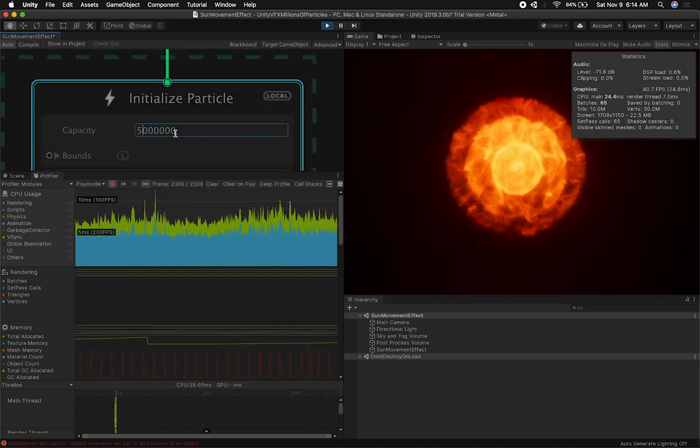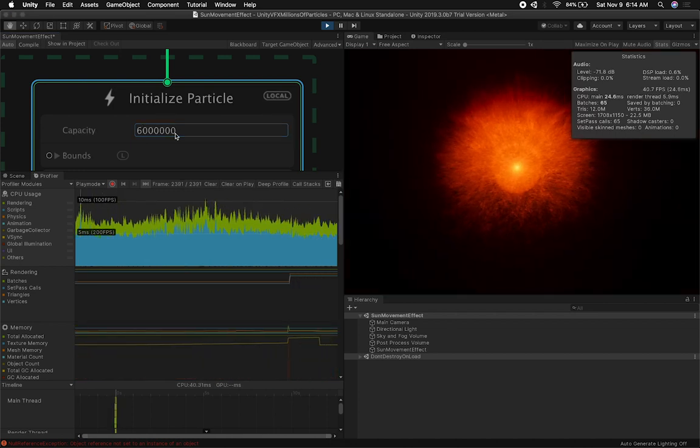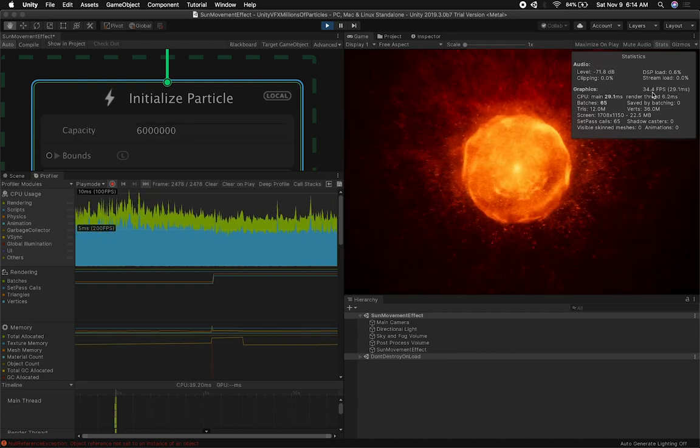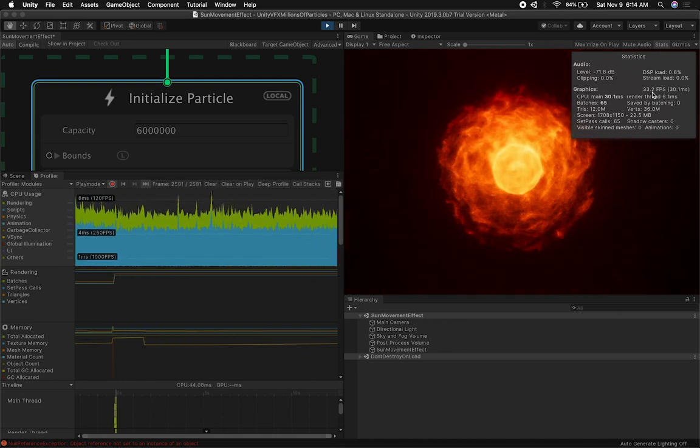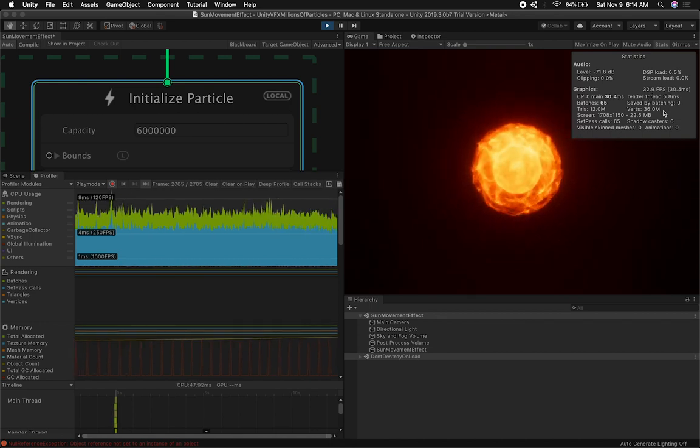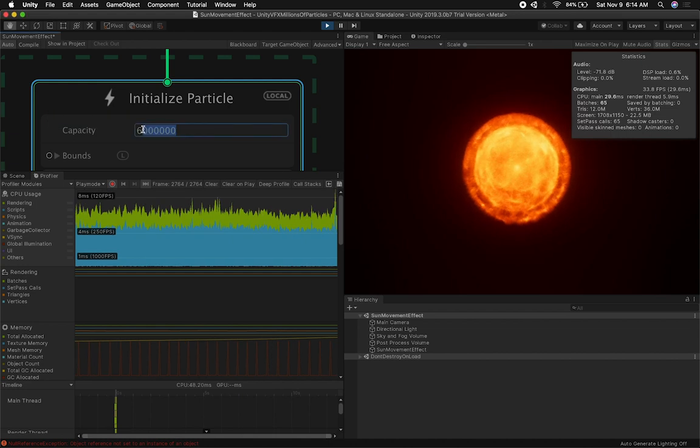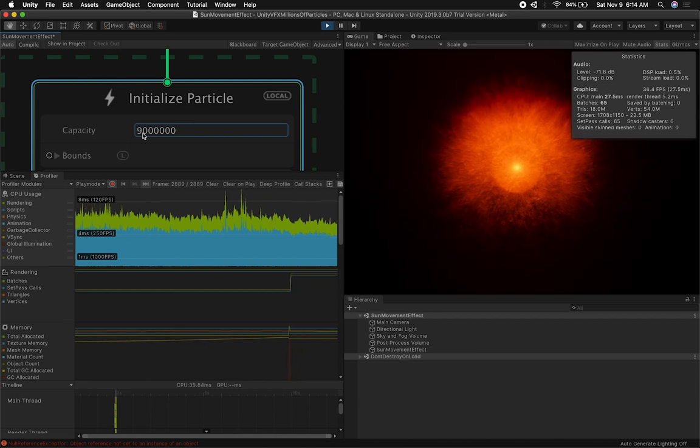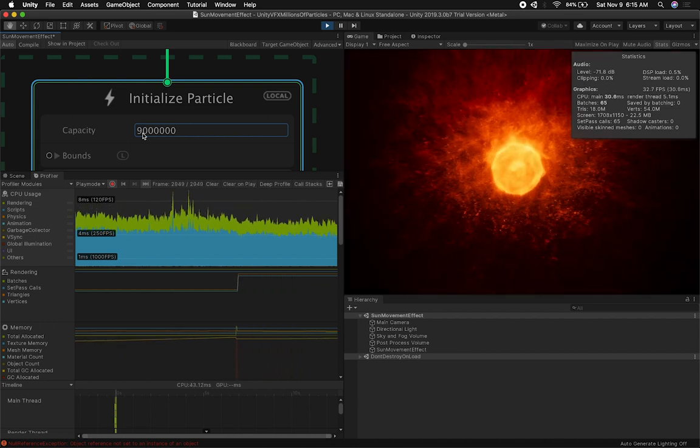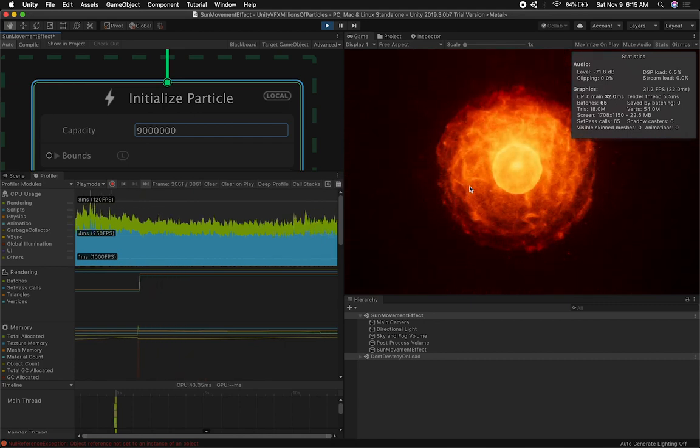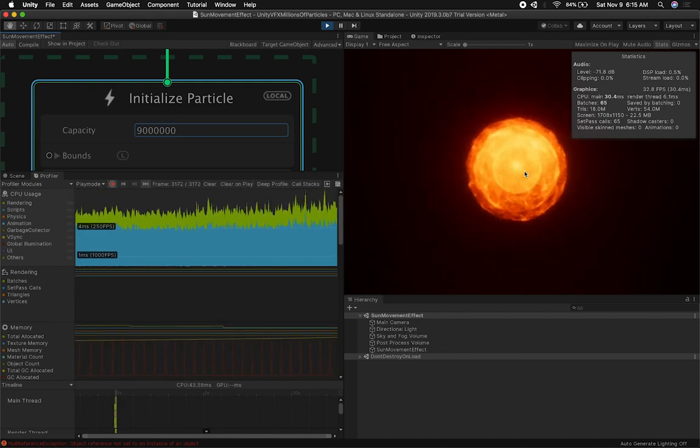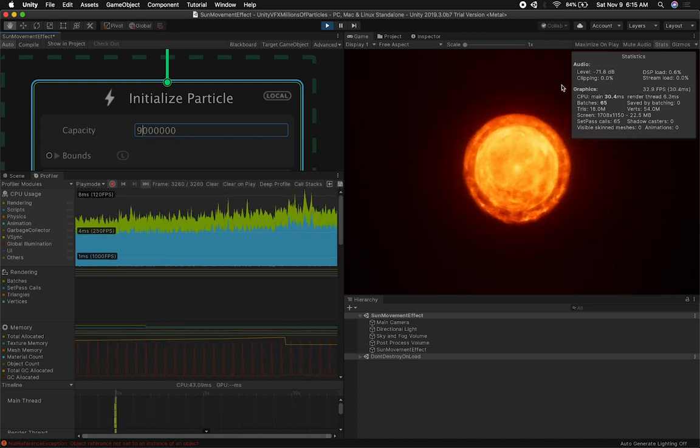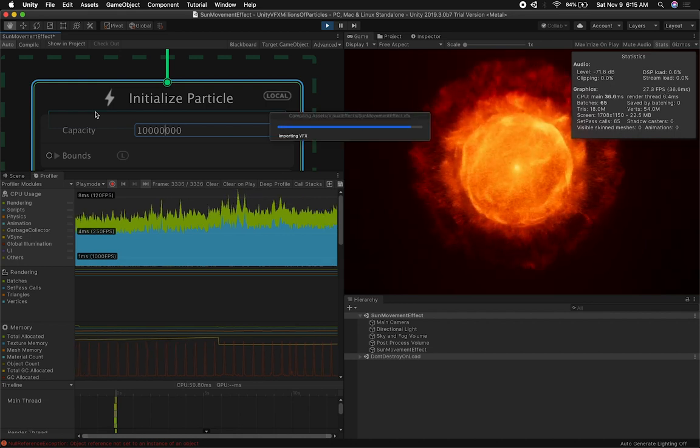Now that we can get a feeling, we're getting 37, 35. Let's go ahead and bump this up a little bit more. We have 5 million right now. What if we go to 6 million and see what we get. We're still about 10 to 40, that's not a good average. Now dropping steady at 32 frames per second. Let's bump this up to 9 million and see what we can get.